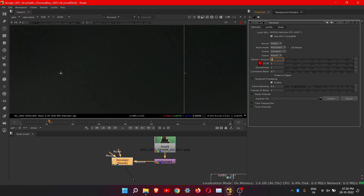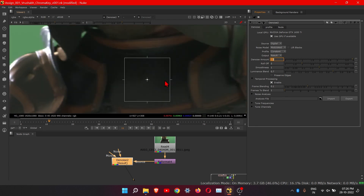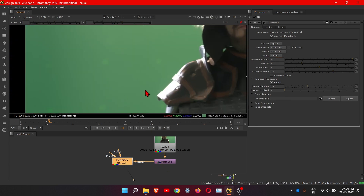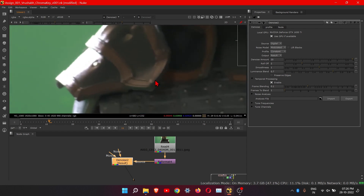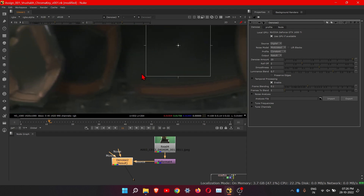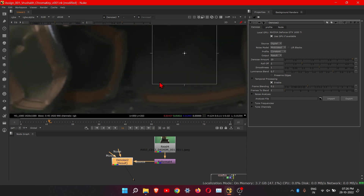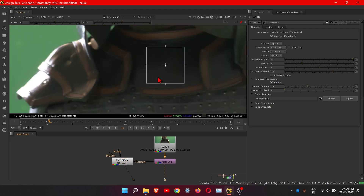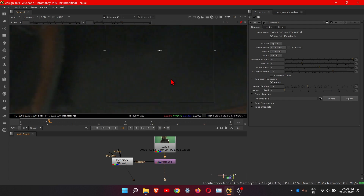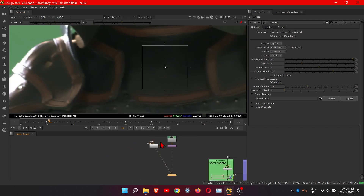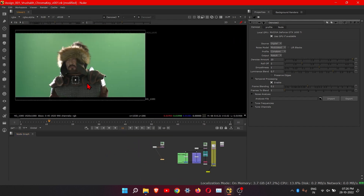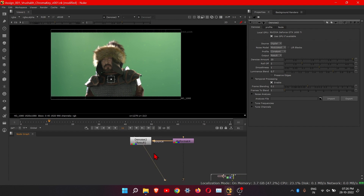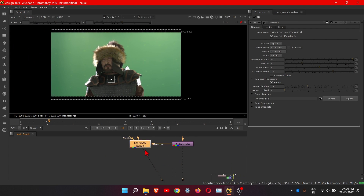I'll keep it at 20. Let's check the denoise — this is before and this is after. Now let's quickly add the Key Light node to remove the green color from the footage.